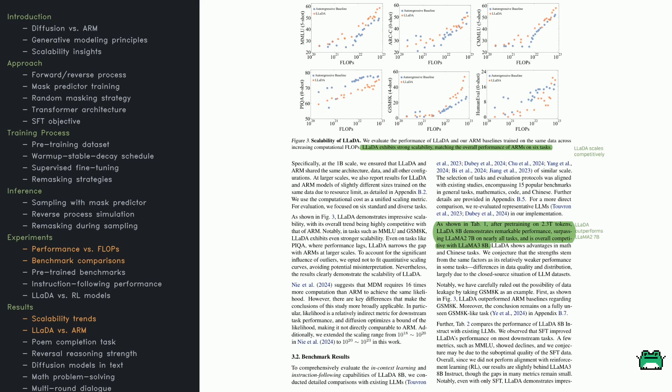On the x-axis, you'll find FLOPs, the total computational effort, and on the y-axis, accuracy. Red stars mark LADA, while blue dots mark a baseline autoregressive model.